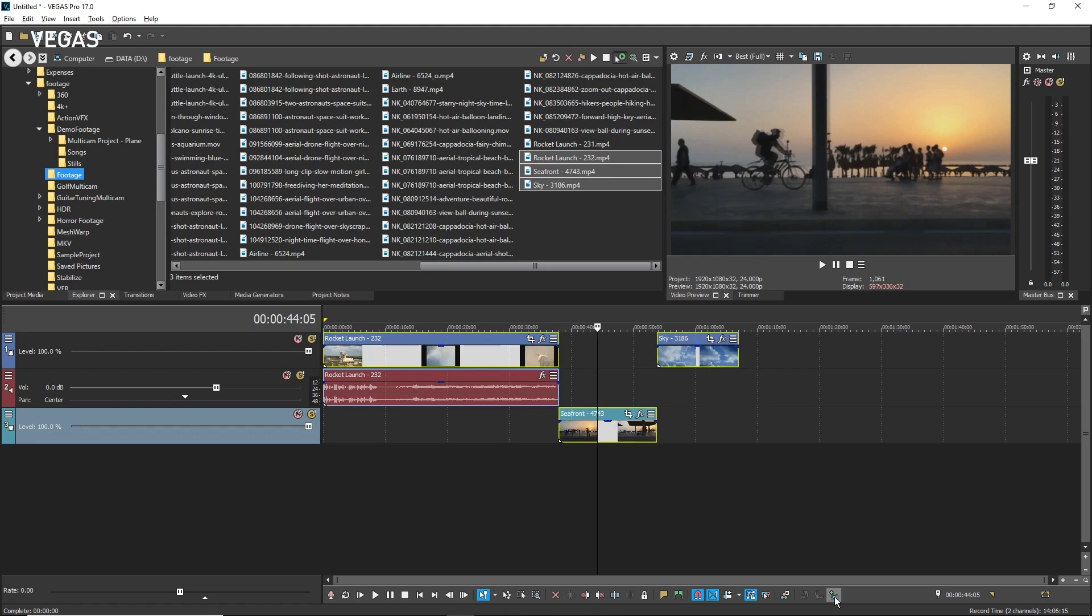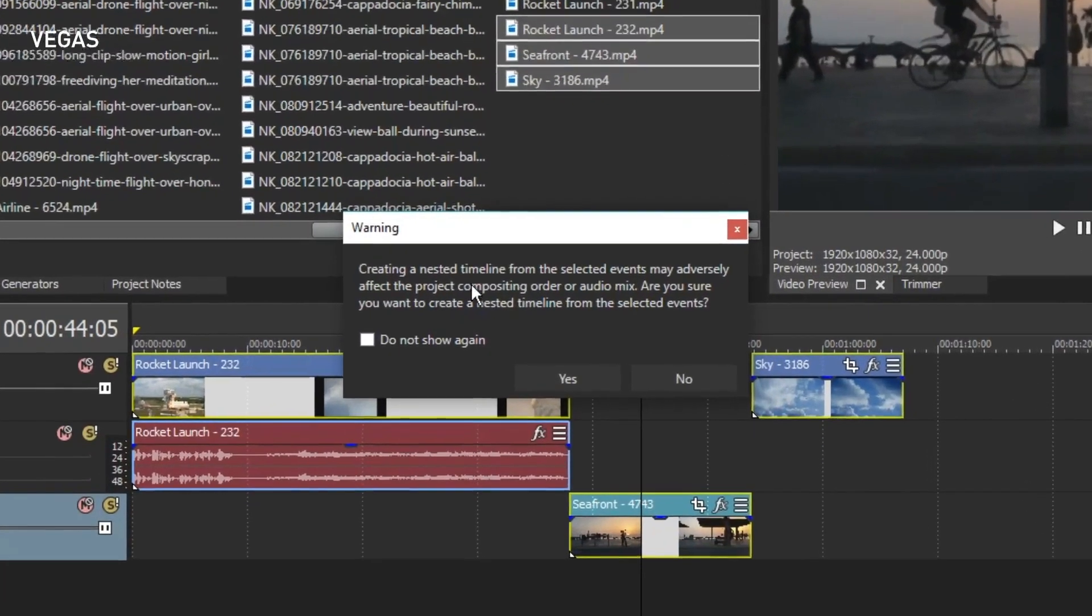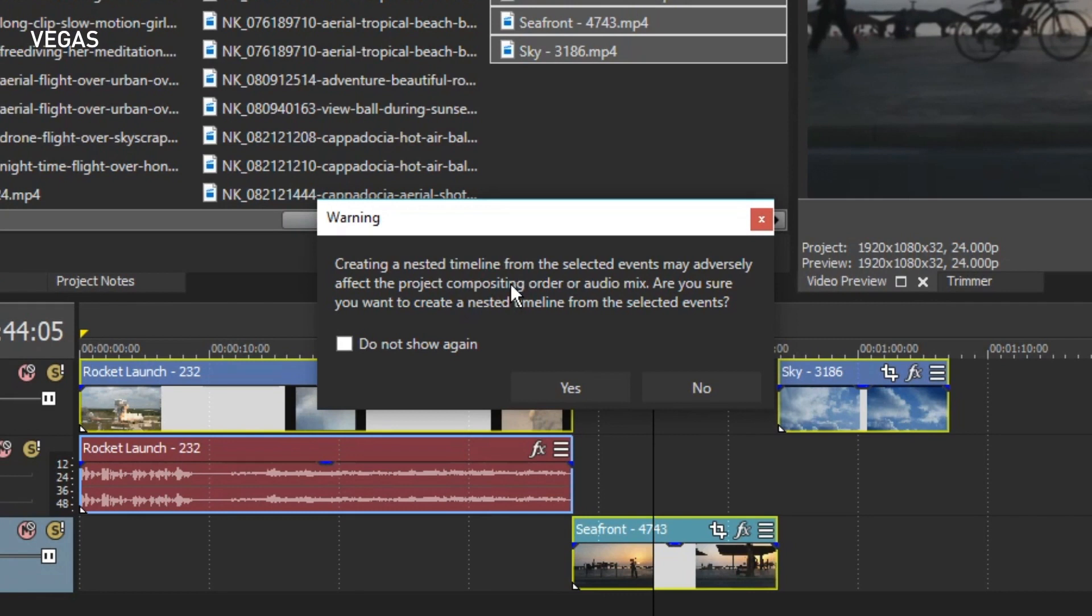A dialog box pops up to warn you that what you are about to do could result in unexpected compositing and audio mixing results. Any time you create a nested timeline from events that span across tracks, you'll be warned of the potential of compositing and audio mixing yielding unexpected results.